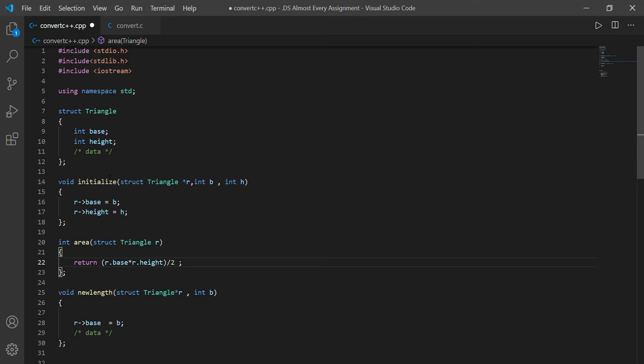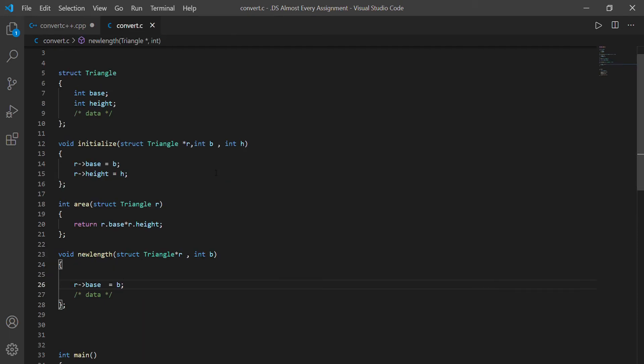Hey guys, welcome back to my channel. Today we are going to see how to convert a simple C program into C++.